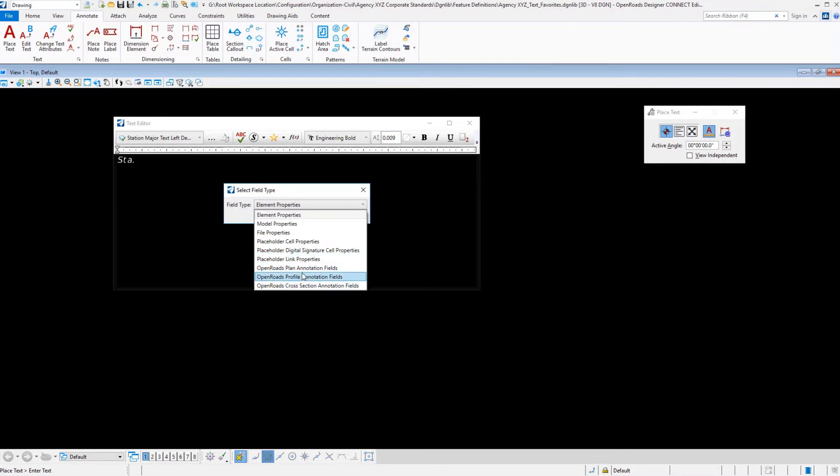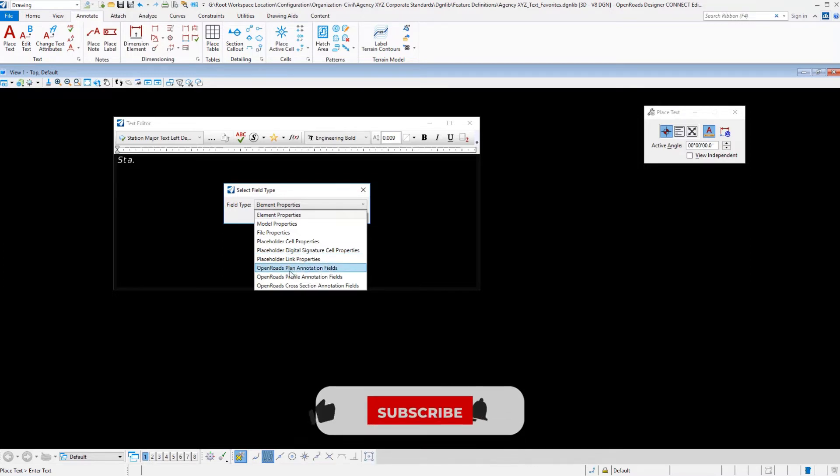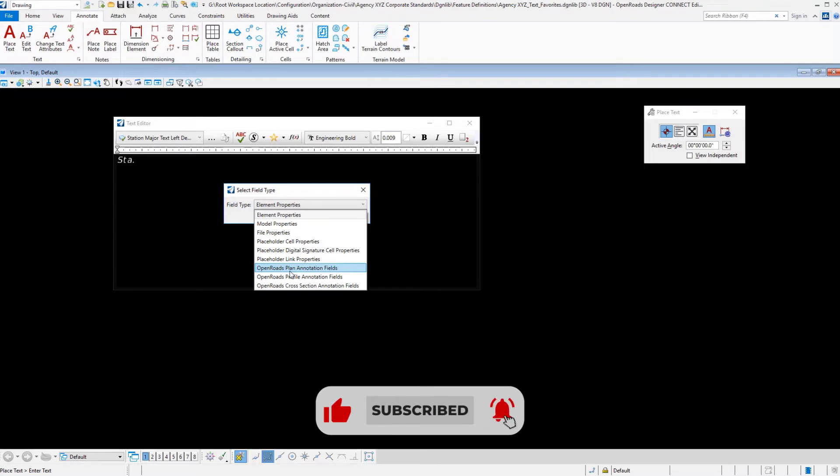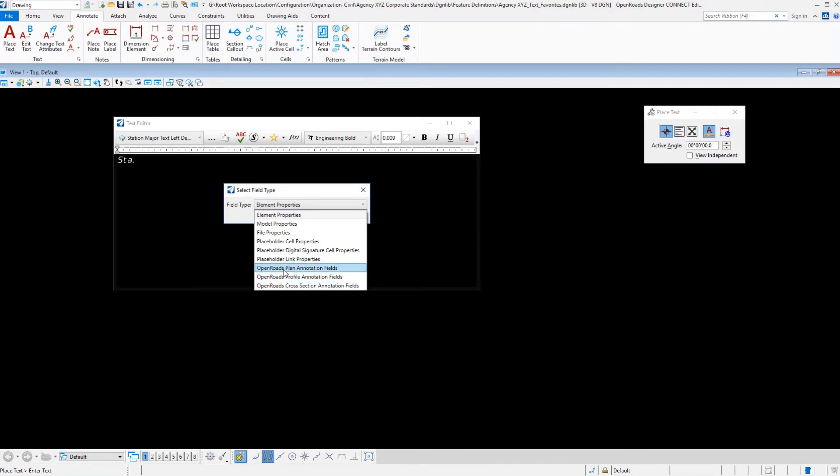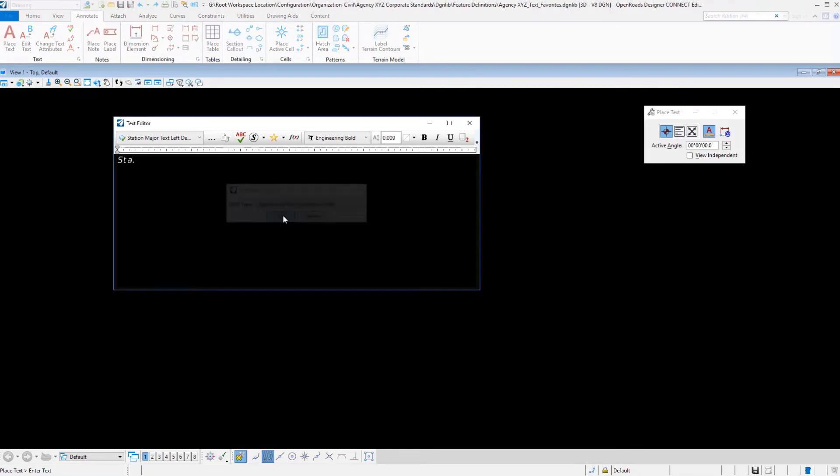There are a couple of differences between the fields that we can pick that are MicroStation based, which are the model properties, file properties, placeholder for cell properties, digital signature, and link properties. These are MicroStation. The last three are for OpenRoads. If I pick one of the MicroStation ones, it's going to ask me to select something that's already drawn. Whereas if I pick something from OpenRoads, it's going to pull up a dialog to let me select something that is not drawn. If I want to compute a station, offset, or coordinates based on something civilized in OpenRoads Designer, you're going to have to use these particular fields.